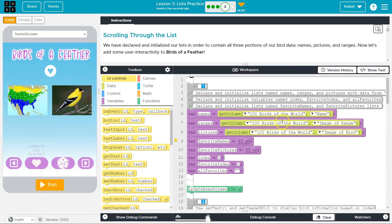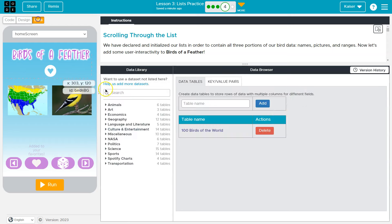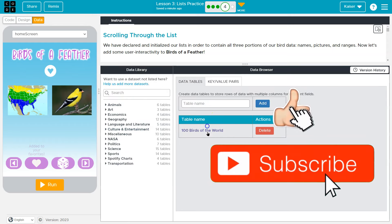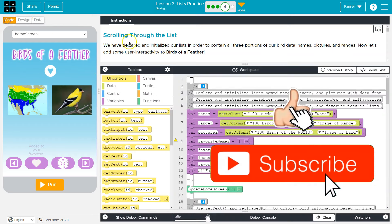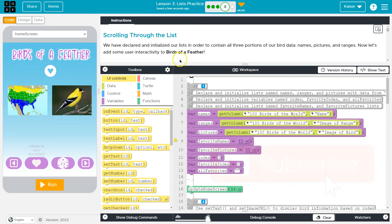We told it to go get column data from the 100 birds of the world table. In this instance, we said get the name column and it saves it. It's just over here. It saves all that information into our list.